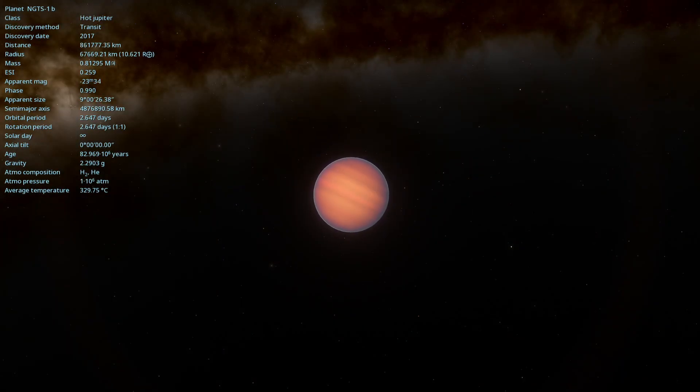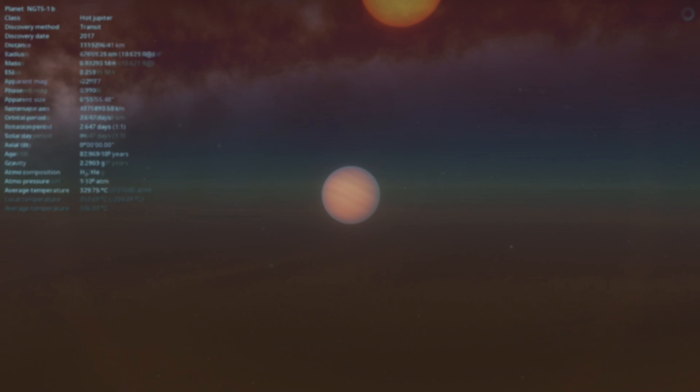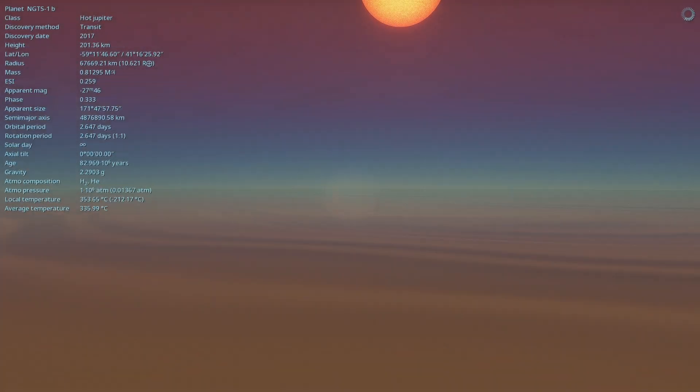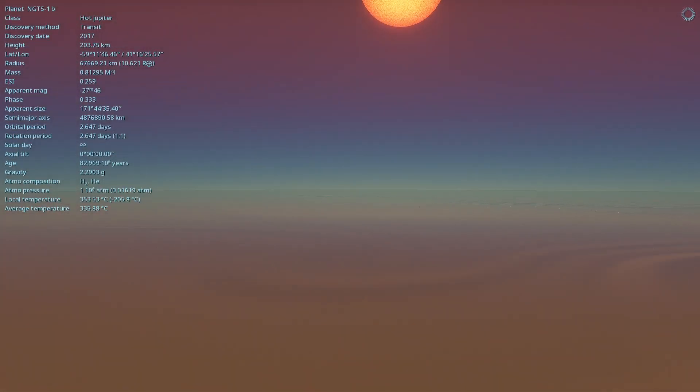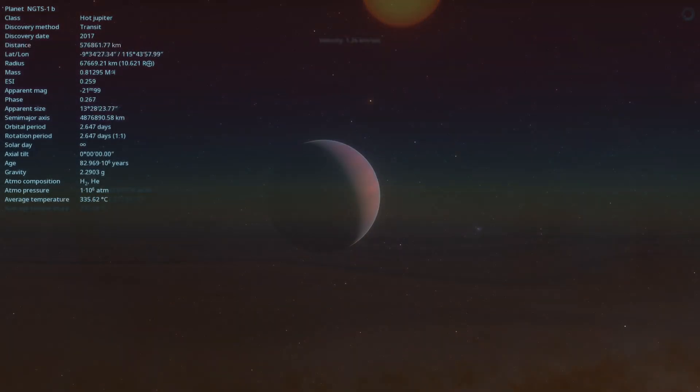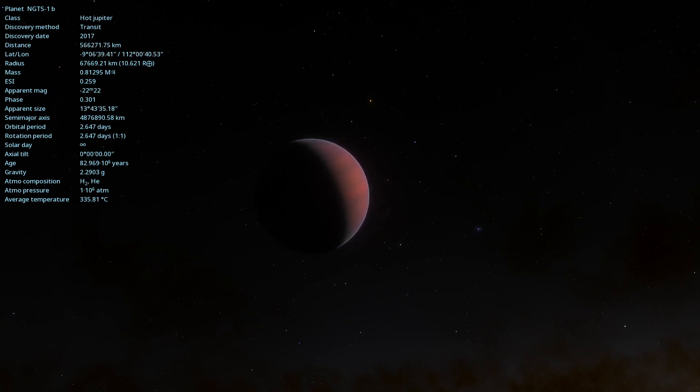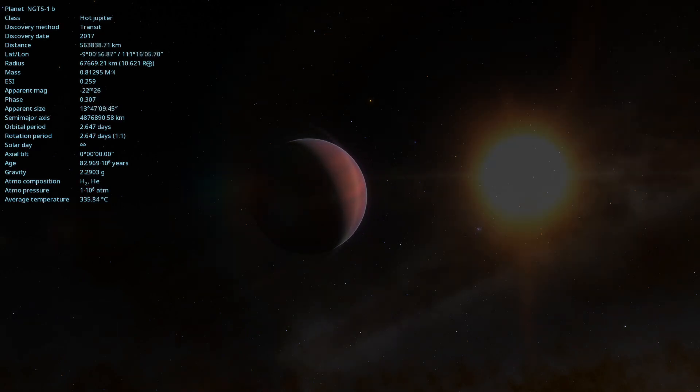NGTS-1b reminds us that the universe is full of surprises, and that we still have much to learn about the incredible diversity of worlds that exist beyond our solar system. By studying these fascinating exoplanets, we can expand not only our scientific understanding, but also our imagination and sense of wonder.